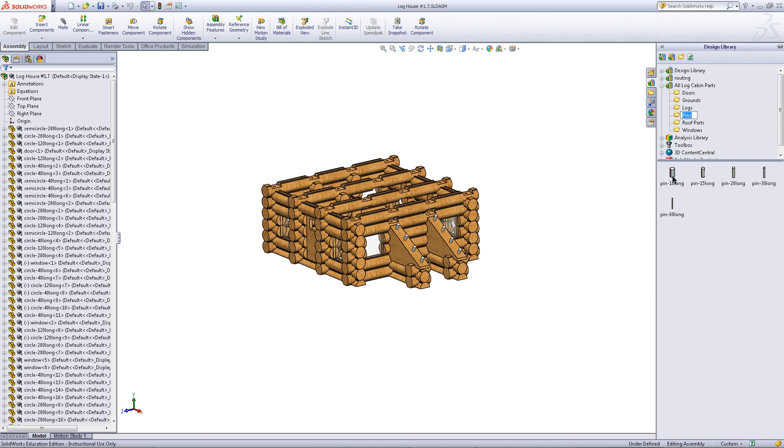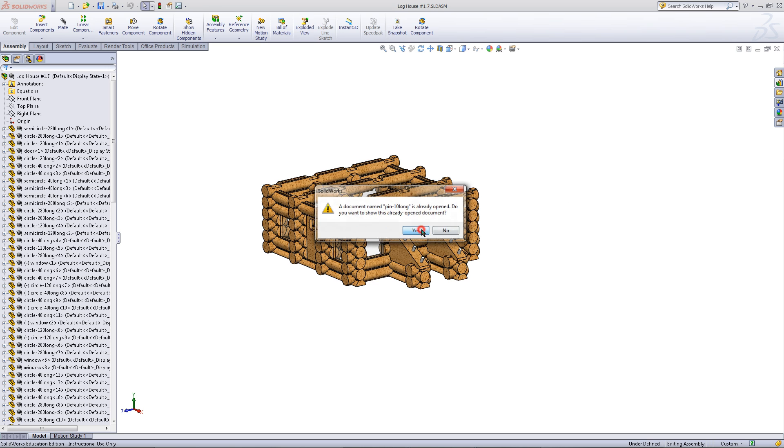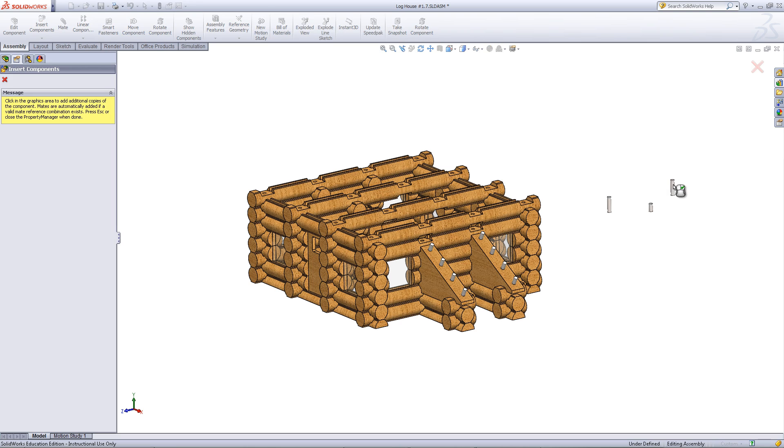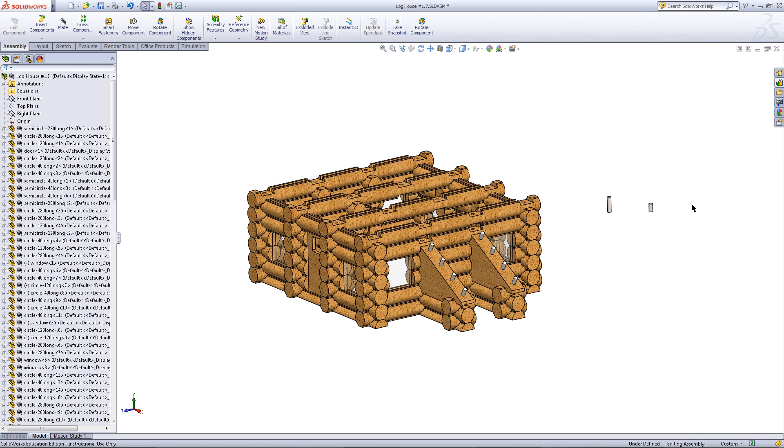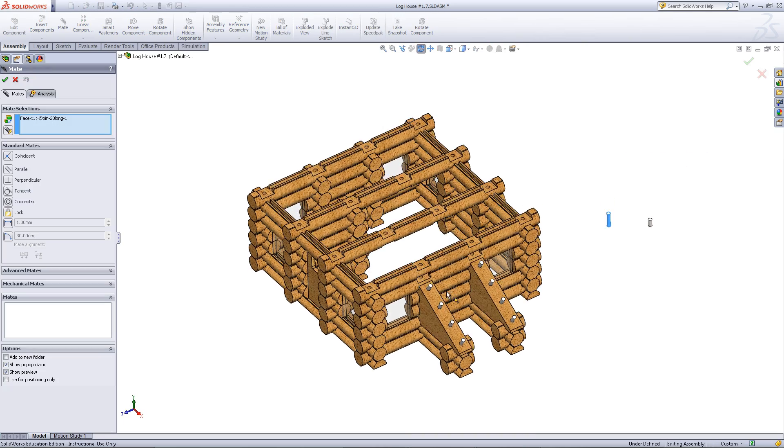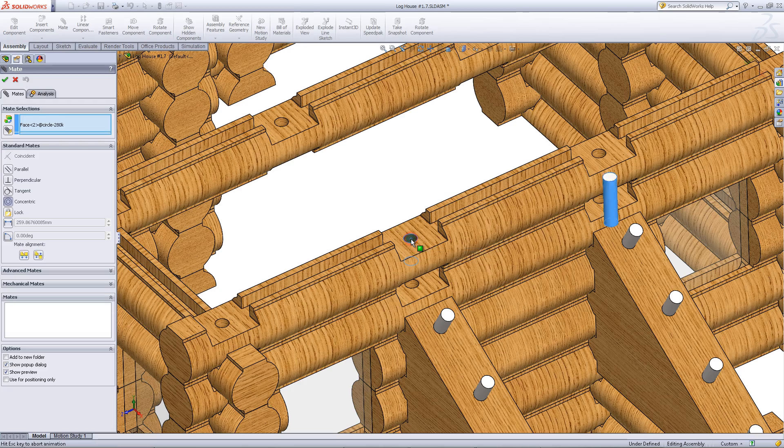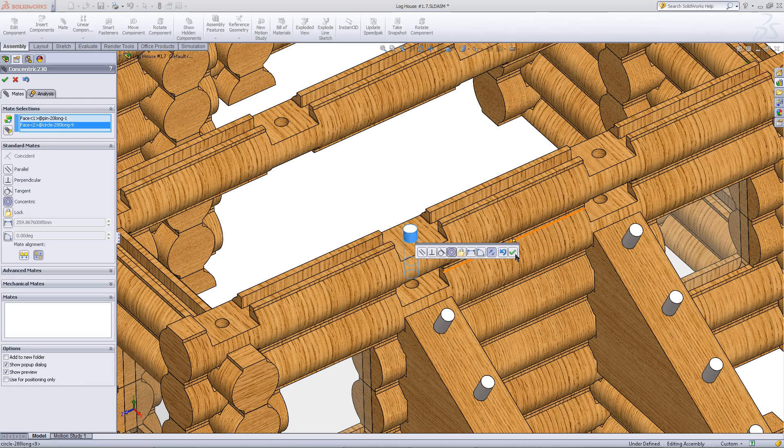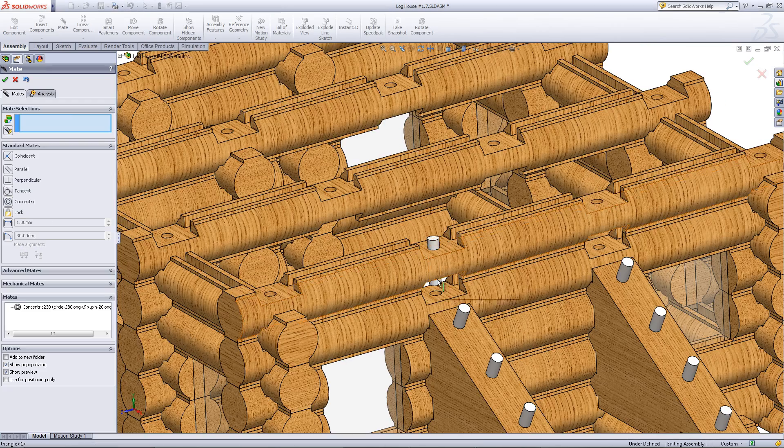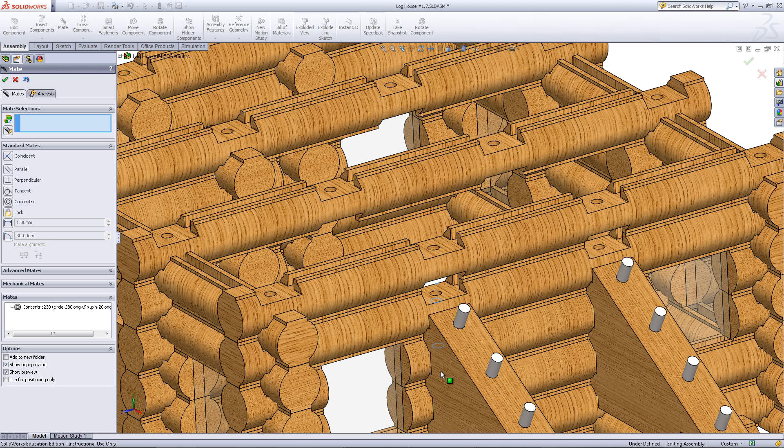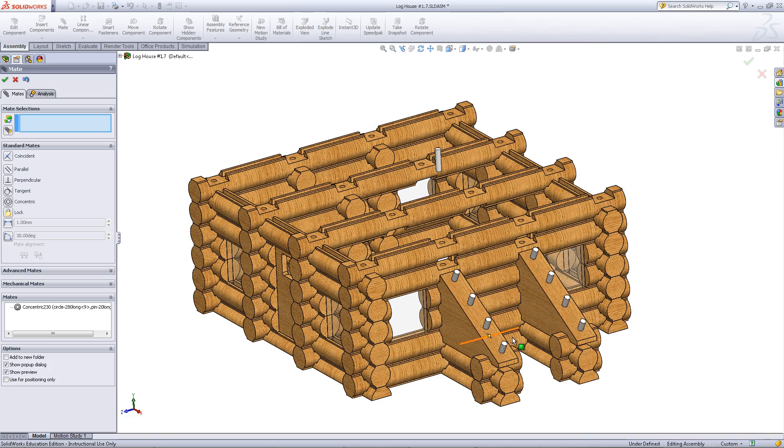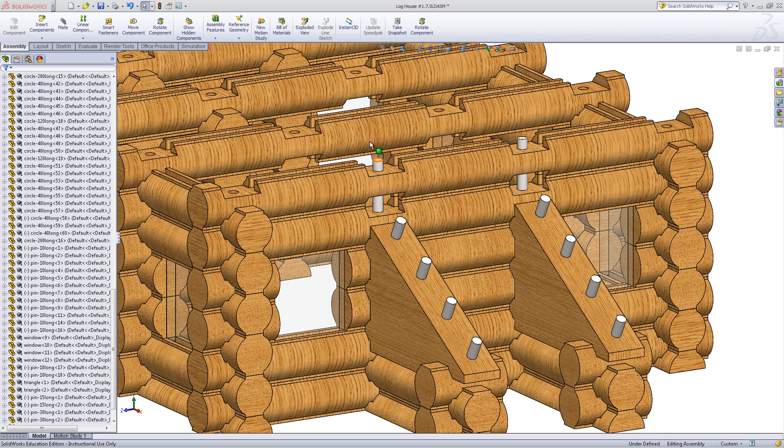Go into your design library and import pins that are 10mm long and 20mm long. Using a combination of these pins, fill in these holes. Once you have done so, your assembly should look like this. Then, save your assembly.